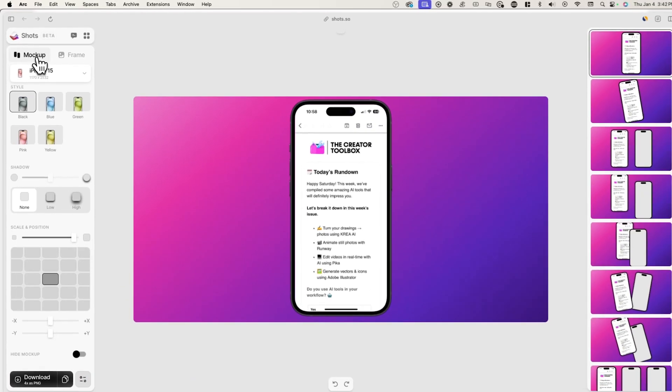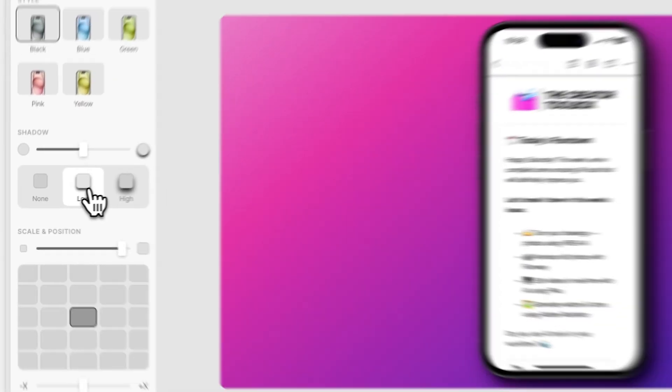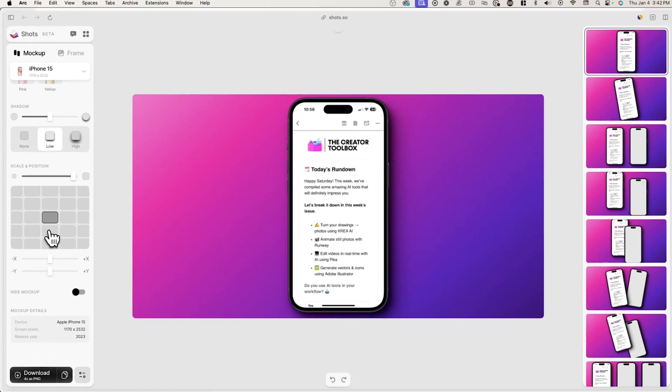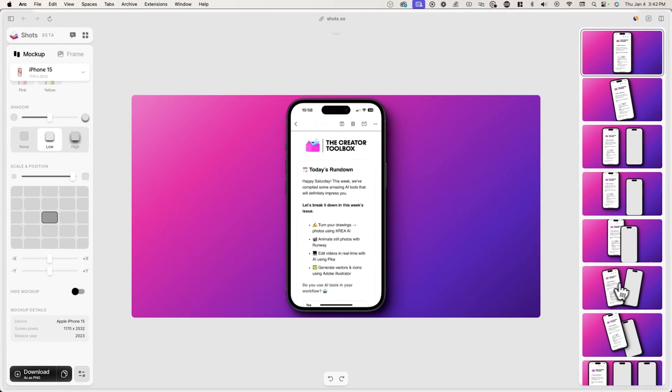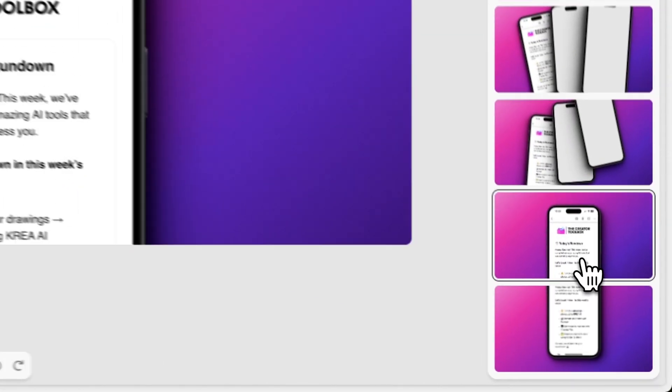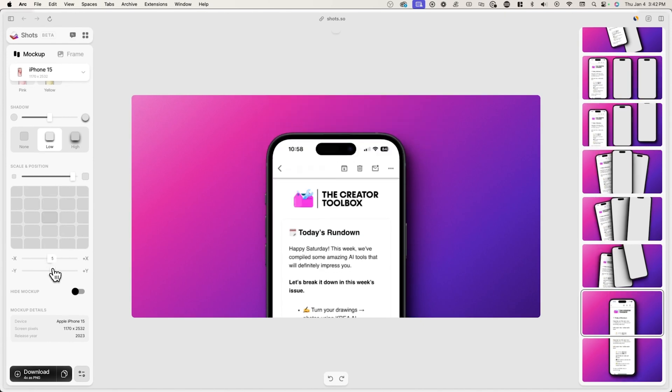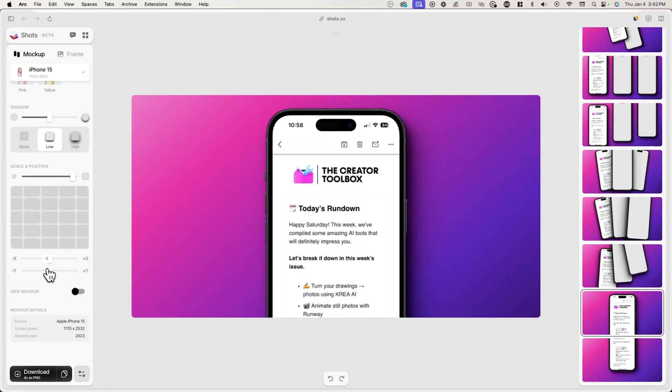Now go back to mockup and add back a slight shadow. Then choose from one of the layouts on the right hand side. After that, I'll change the positioning of the image and we're all done.